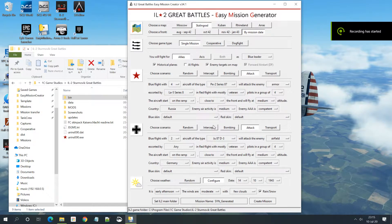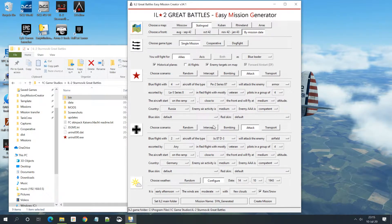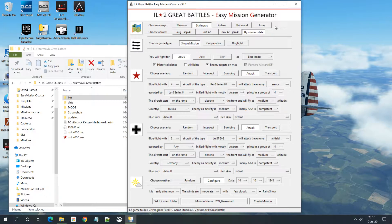Hi everyone, this is Sinvander. This is a tutorial I created to show how you can change some stuff in the mission you generated with the EC mission generator in the full mission editor of IL-2 Sturmovik.